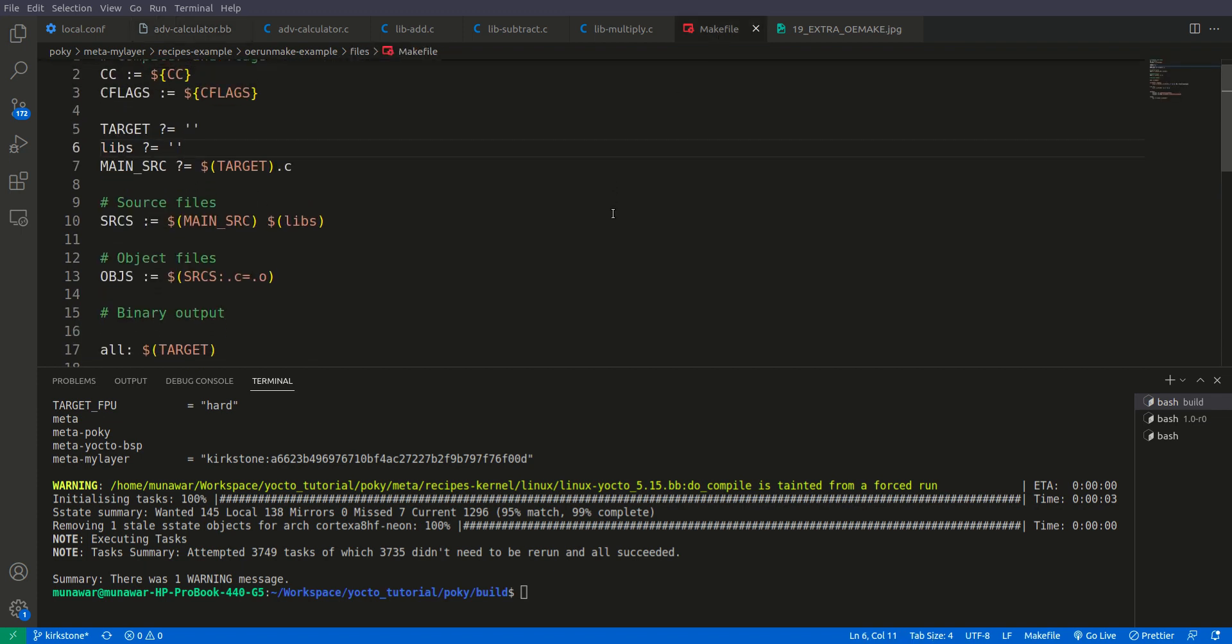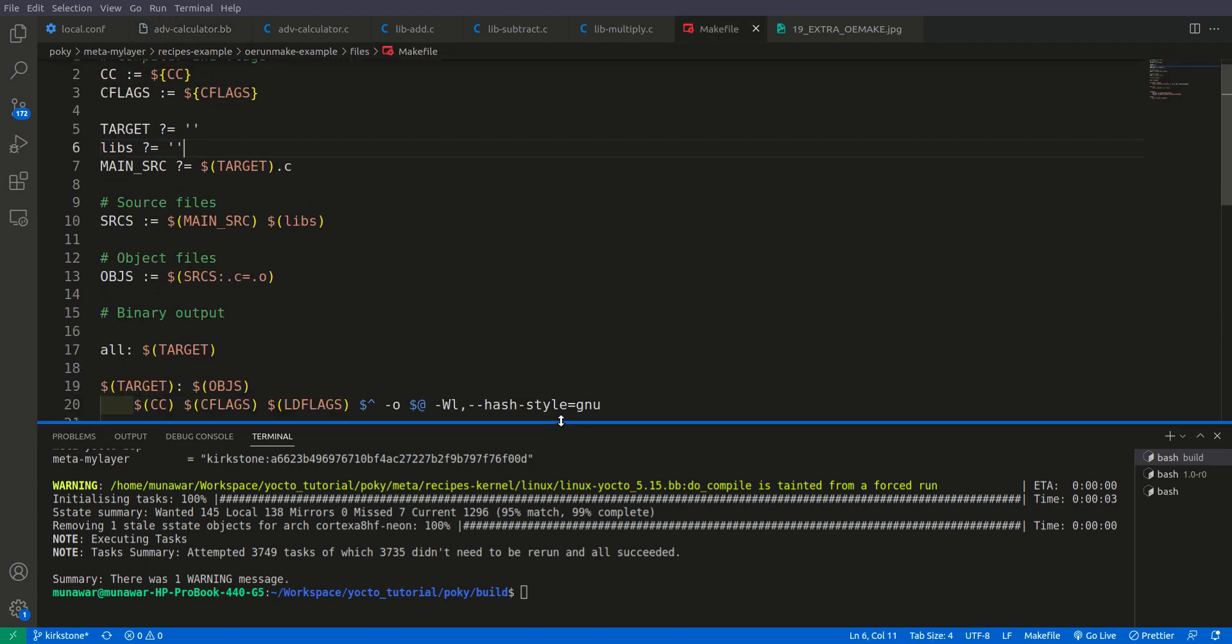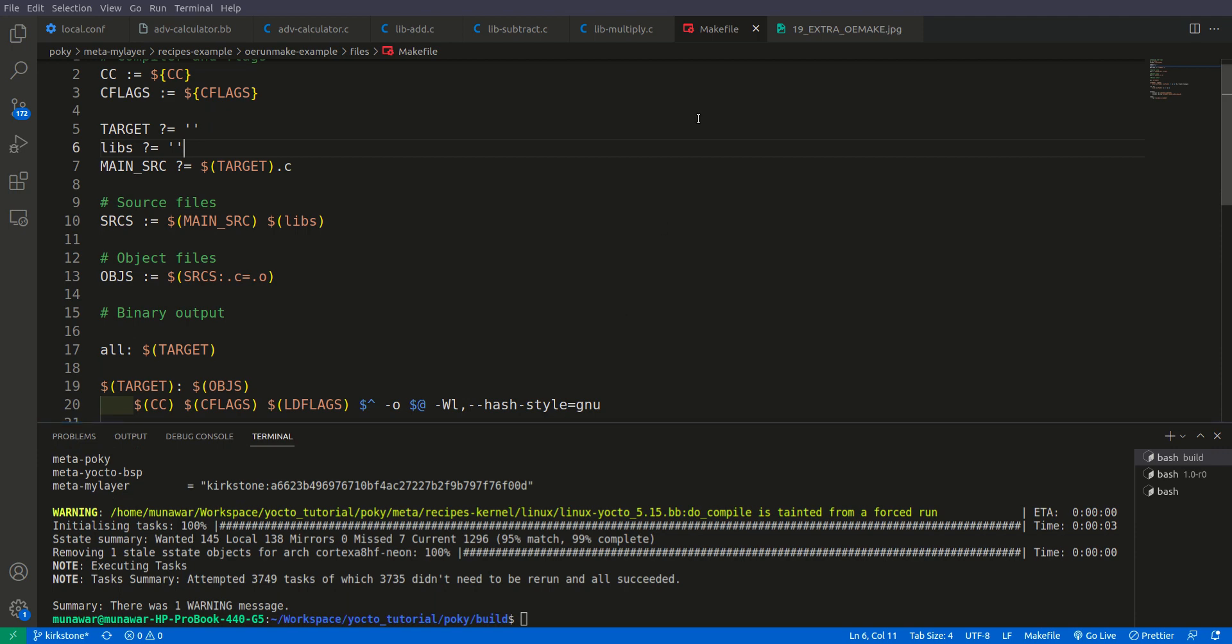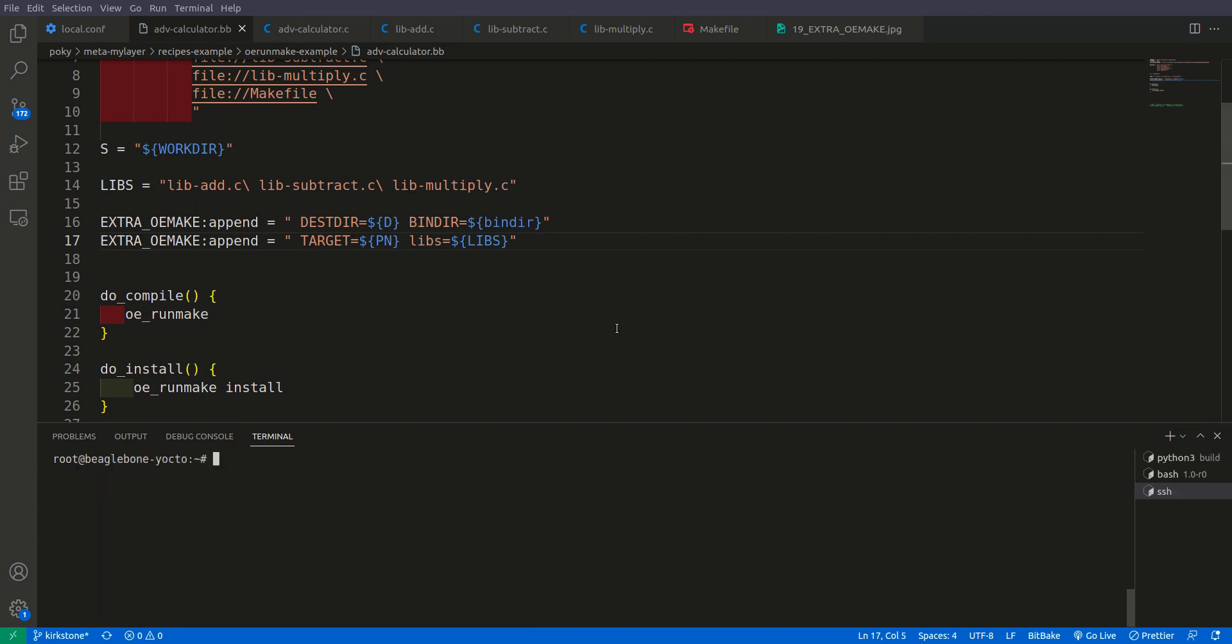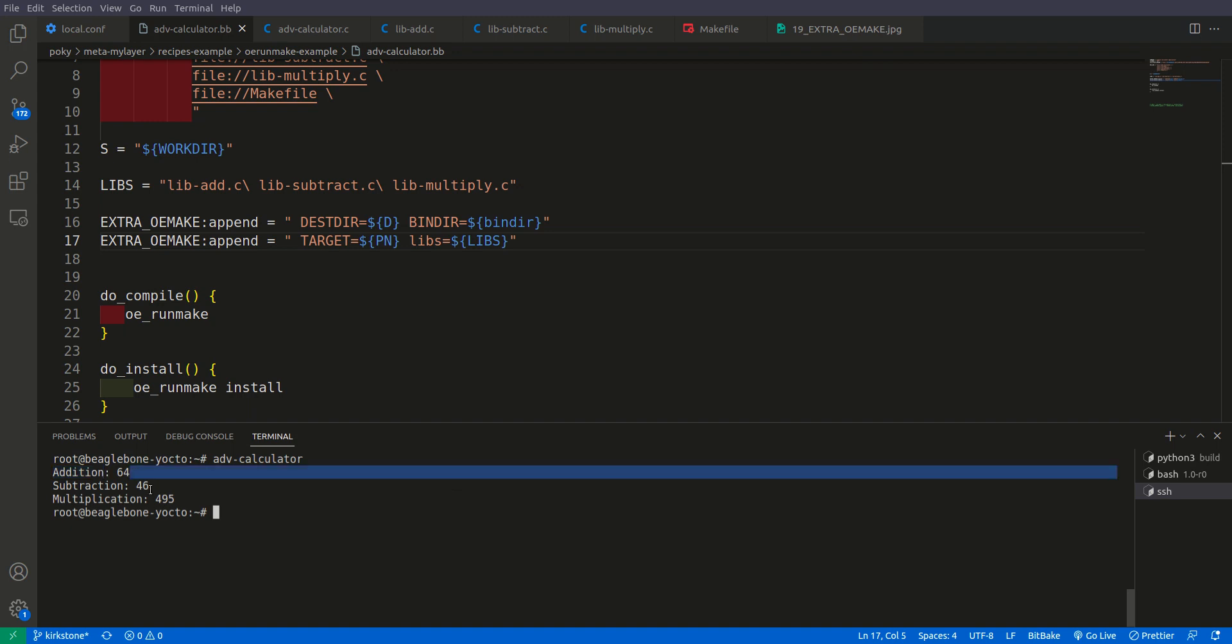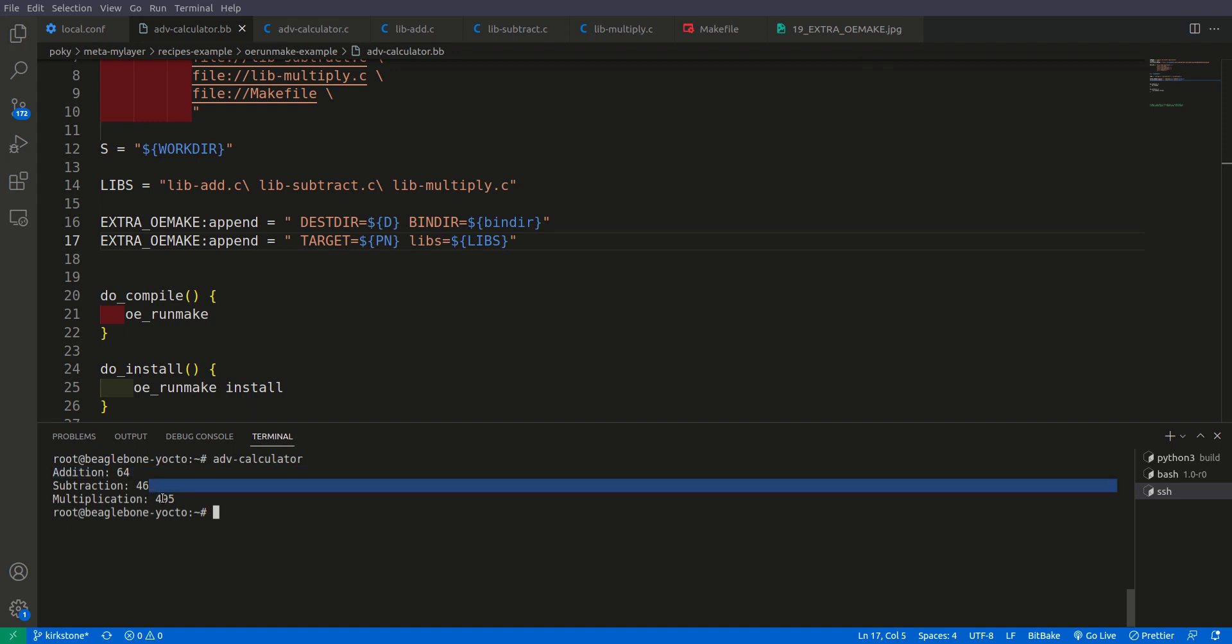So this is all about OEMAKE. Now let us check if this is working properly. So now I am connected to BeagleBone Black and now let us check if it is working. So it is ADV and then tab and then Calculator. So as you can see that this time it is also working and we have addition, subtraction and multiplication.